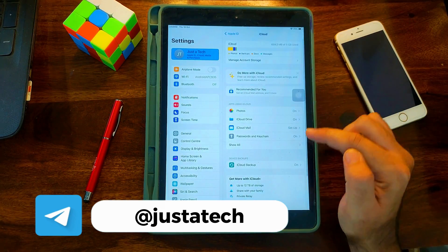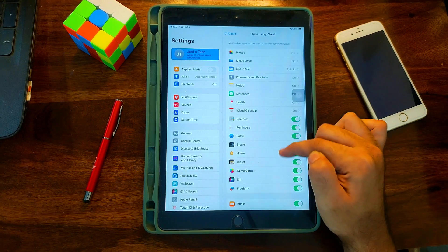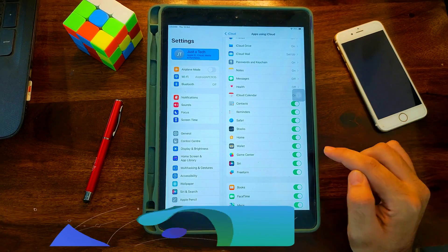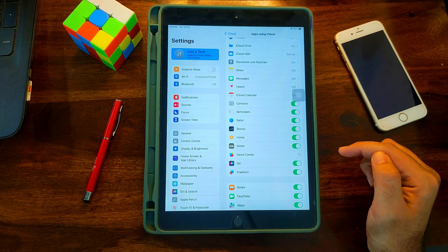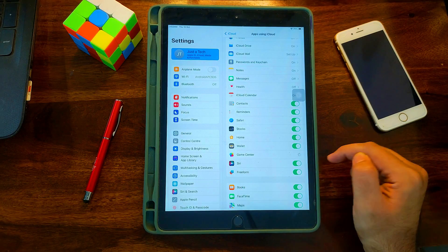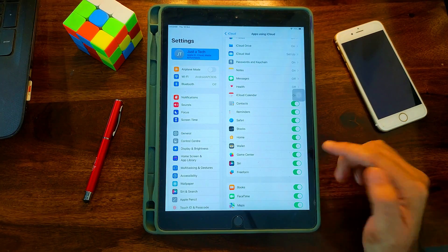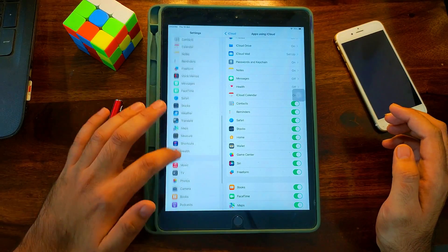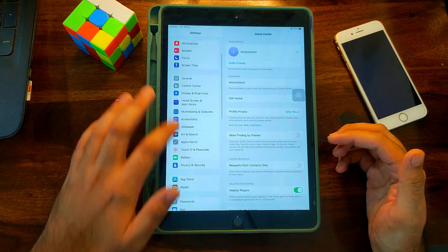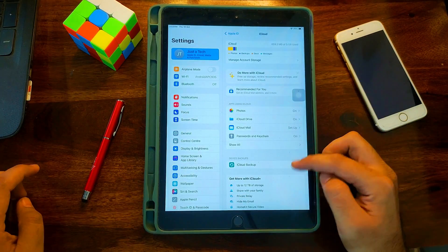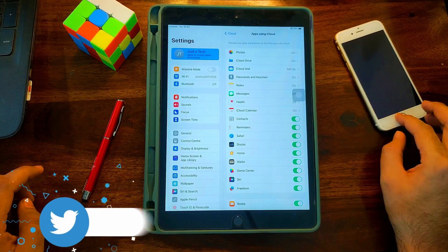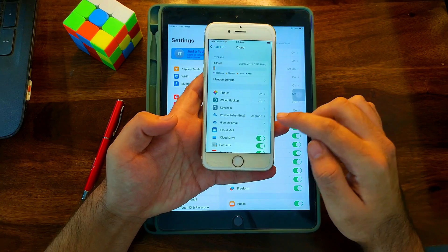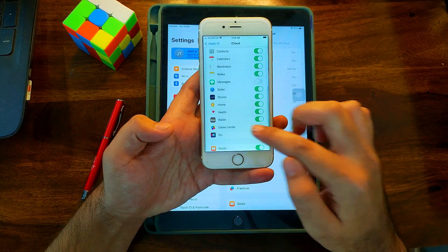Third, go to 'See All' in iCloud settings and find Game Center. This option must be able to turn on or off easily without asking for the iCloud password. If you turn it off and it turns back on and asks for the password, the device is not supported. As you can see on my screen, I can easily toggle Game Center without being asked for the Apple ID password — so my device is supported. Let me show you another iPhone where it does ask for the password, meaning that device is not eligible.